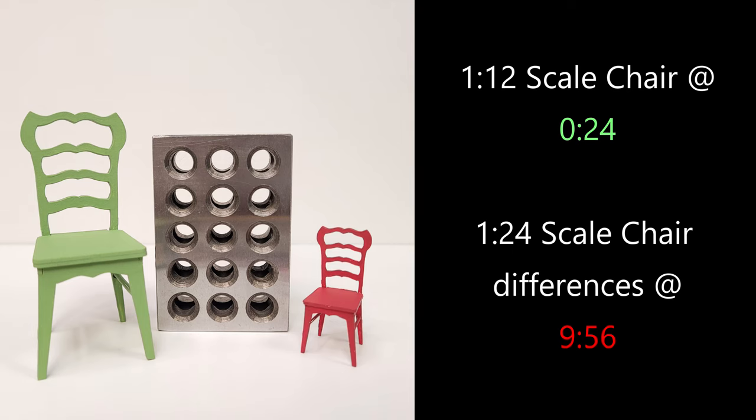Welcome back to Bentley House Kits. If you're watching this video, most likely you have purchased this chair kit or are thinking about purchasing the chair kit from Bentley House Minis.